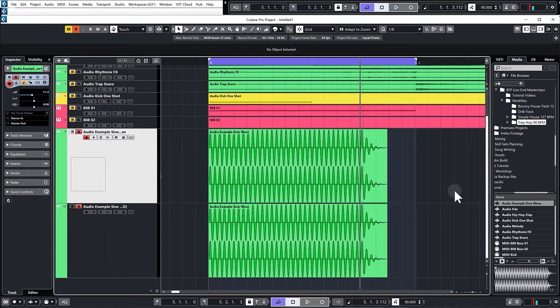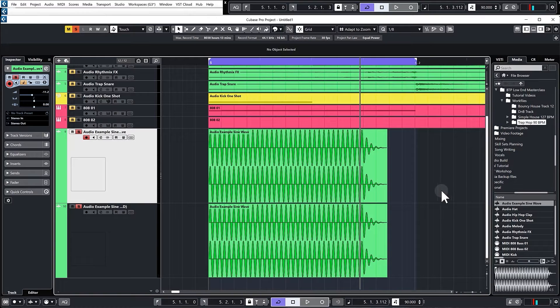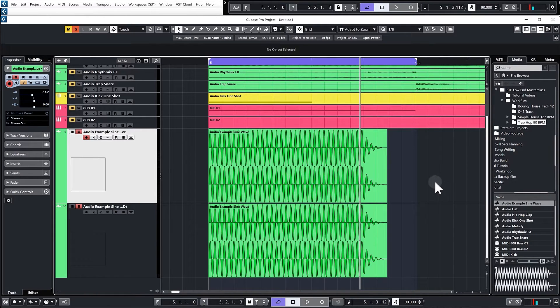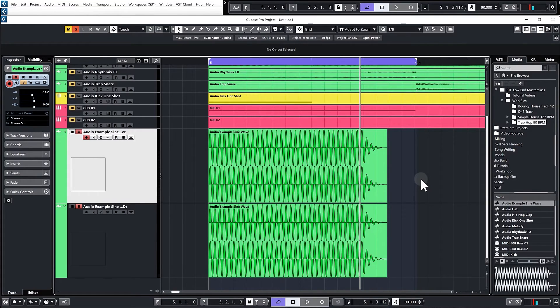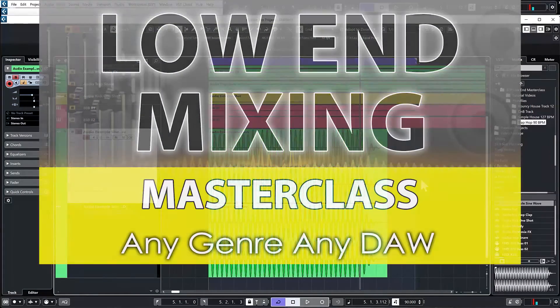So what does all of this mean? It simply means you can't rely purely on having the kick and the bass in phase. You need to incorporate other mixing techniques, which is what we're going to look at in the next couple of lessons.